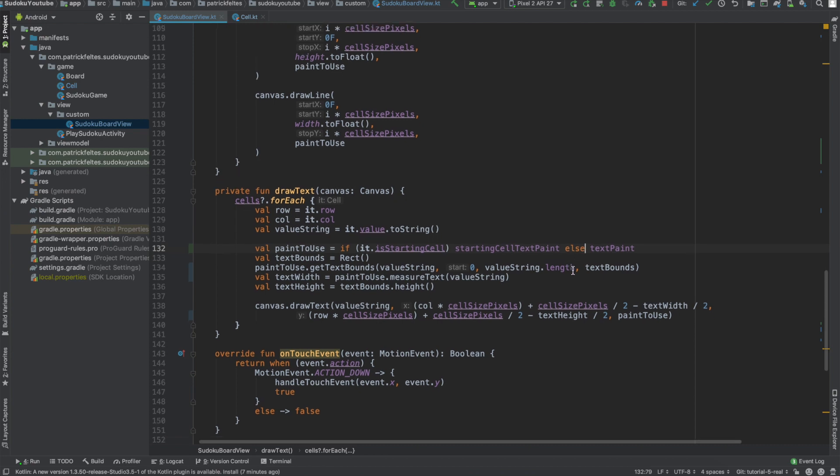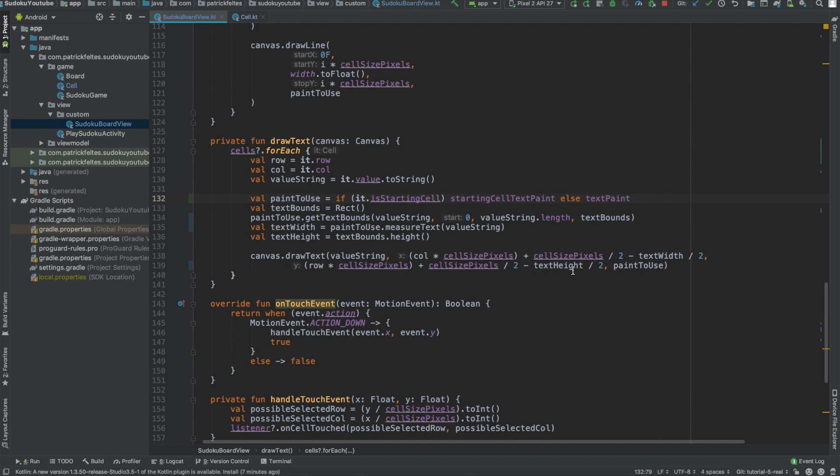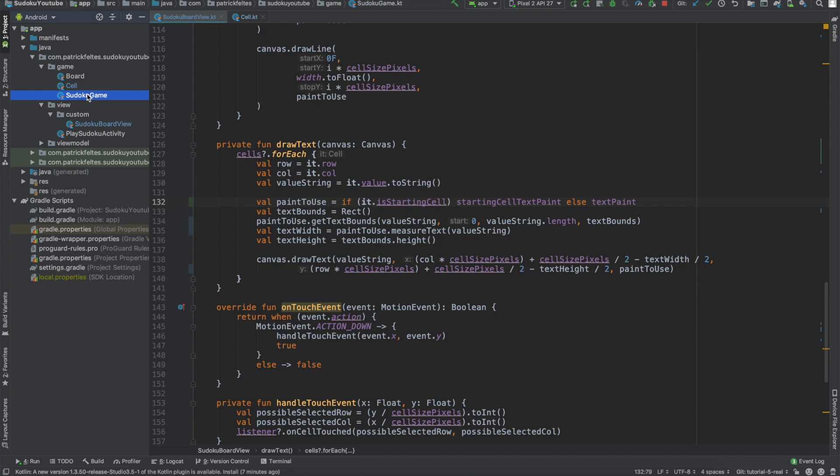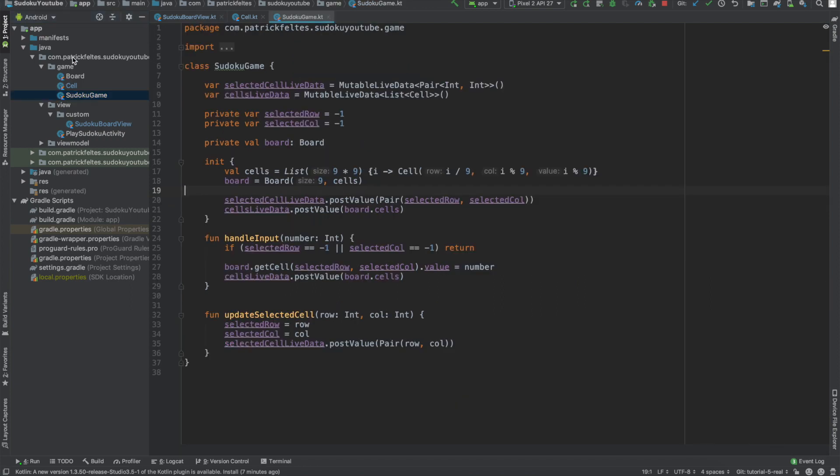So that's all we really need to change, actually, for the actual view logic. Now we need to actually update the game logic, to make sure that people cannot select cells that are starting cells. So to do this, let's go to the Sudoku game class, which is in the game folder.